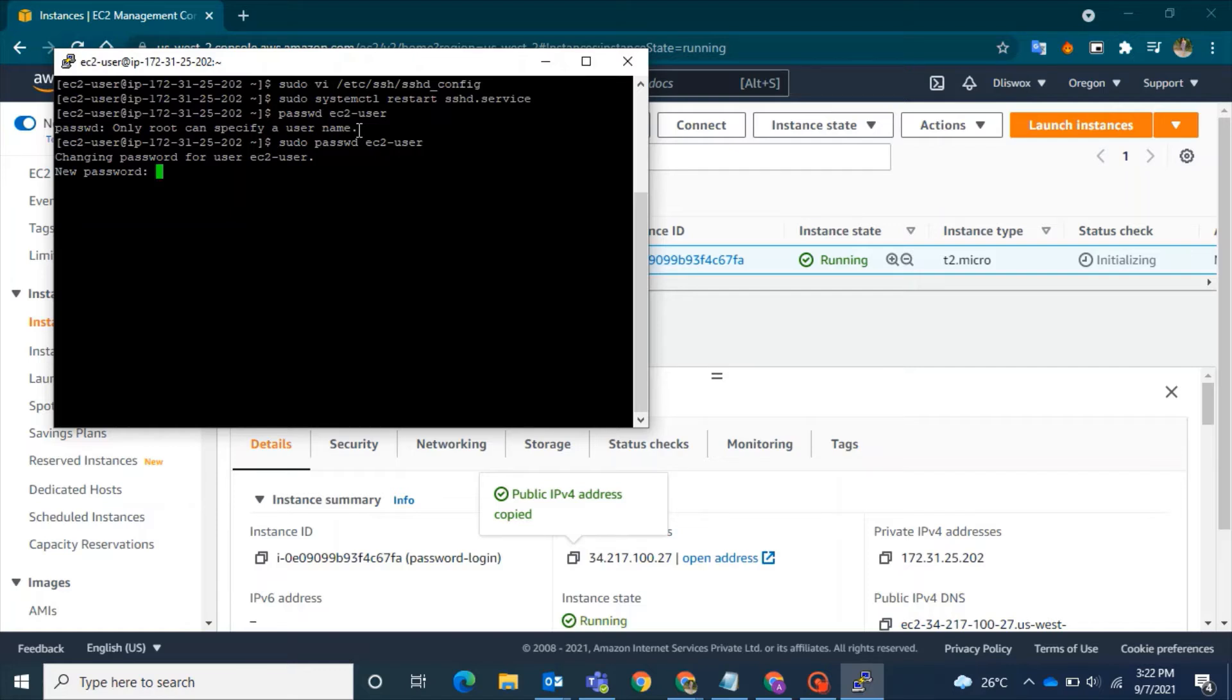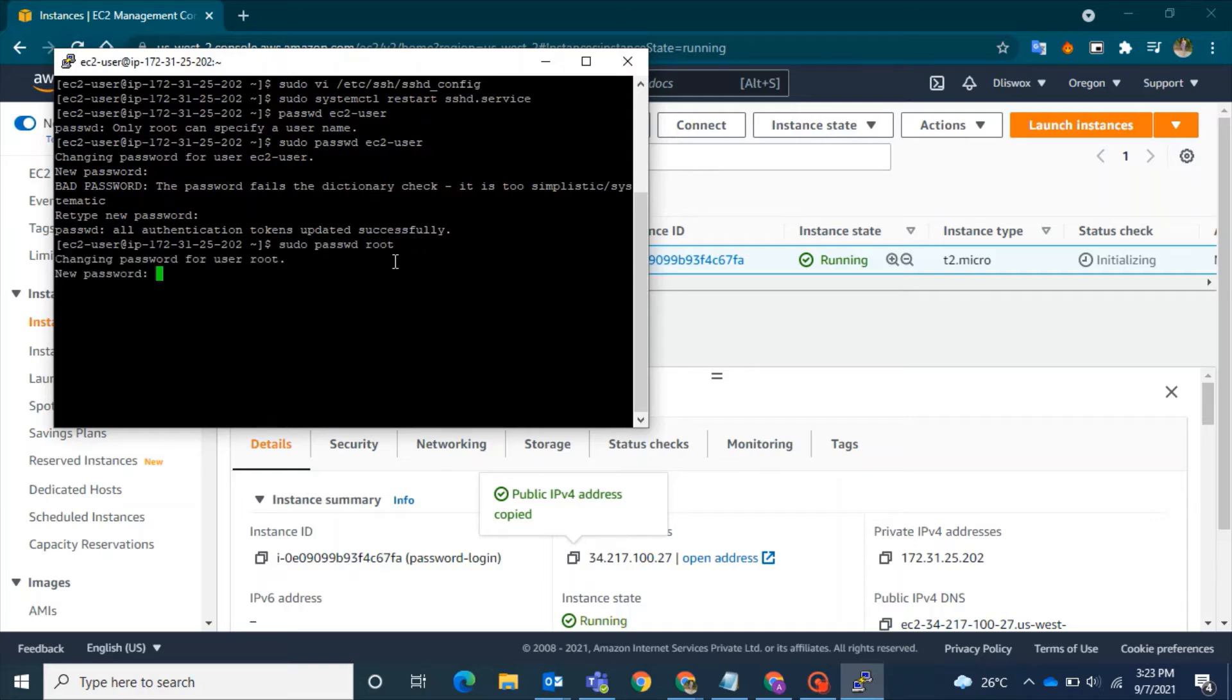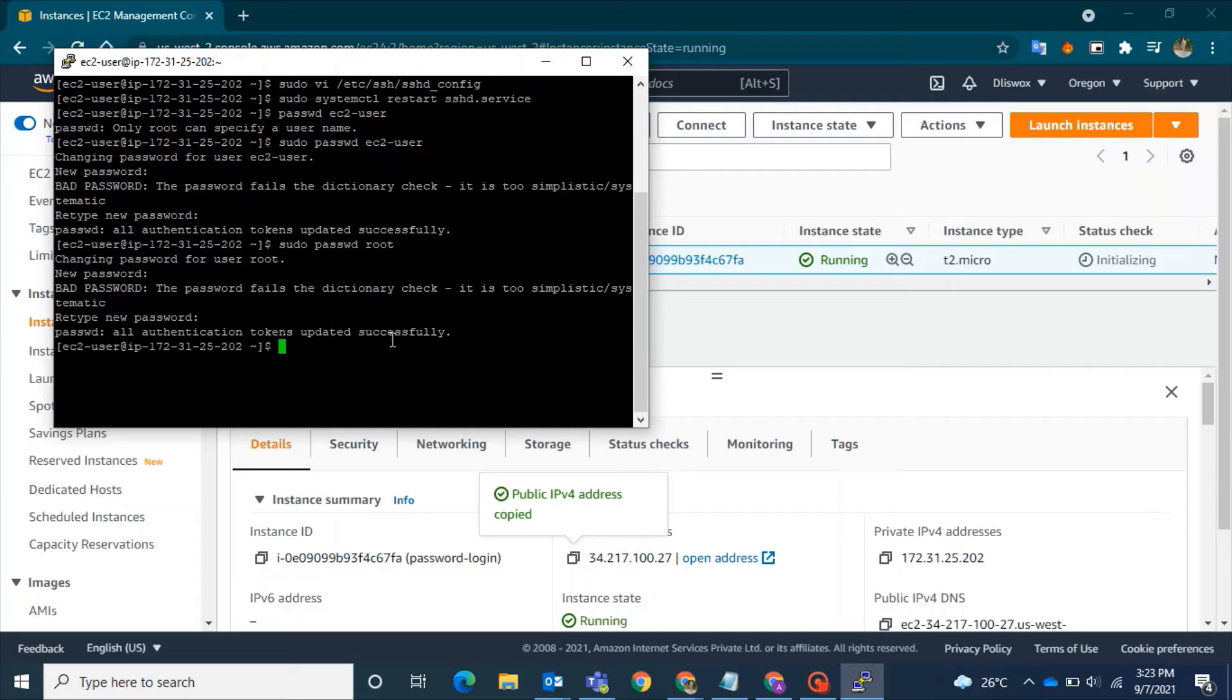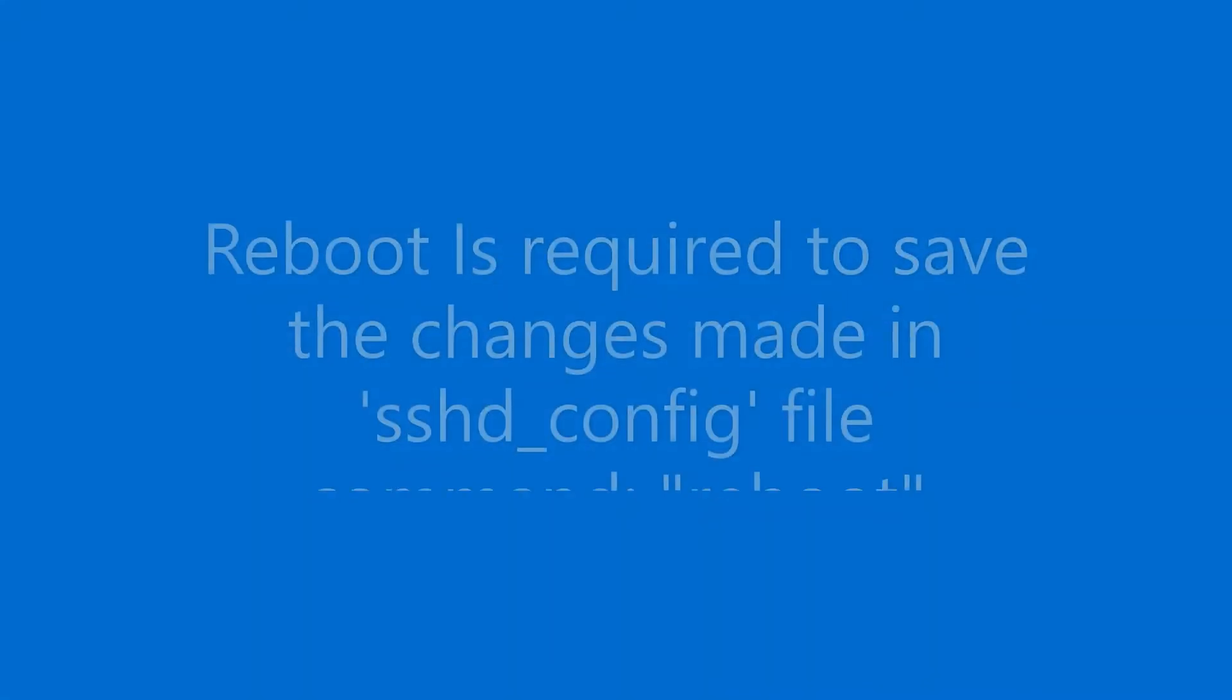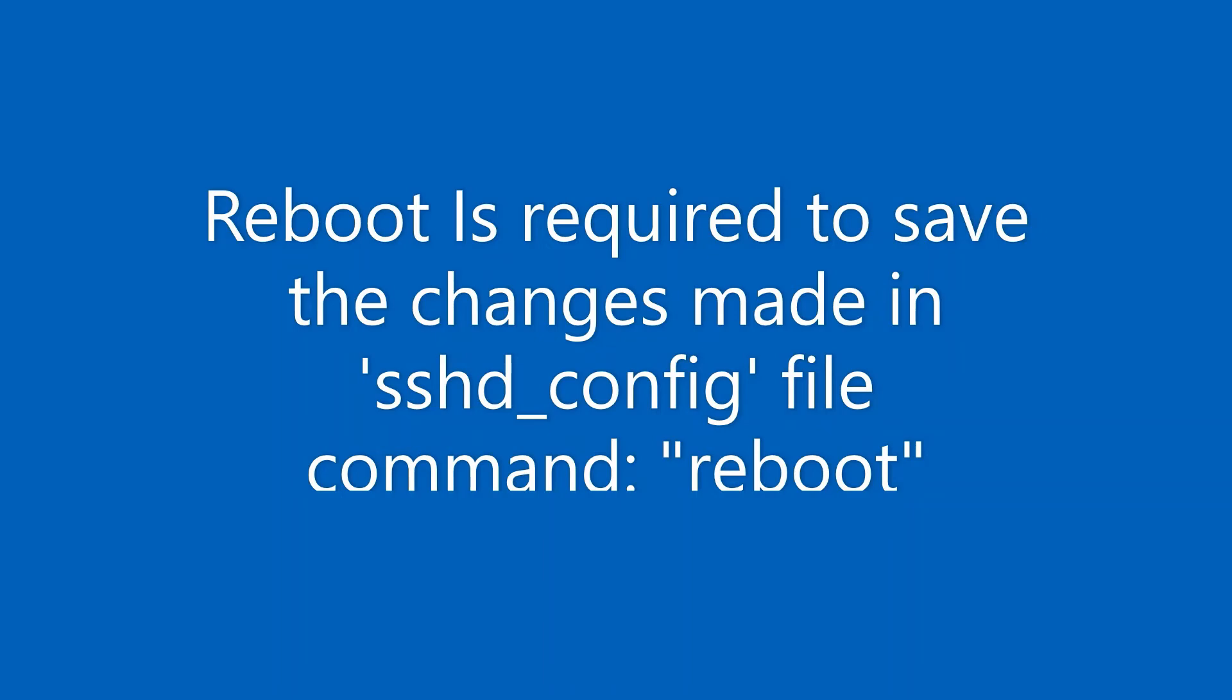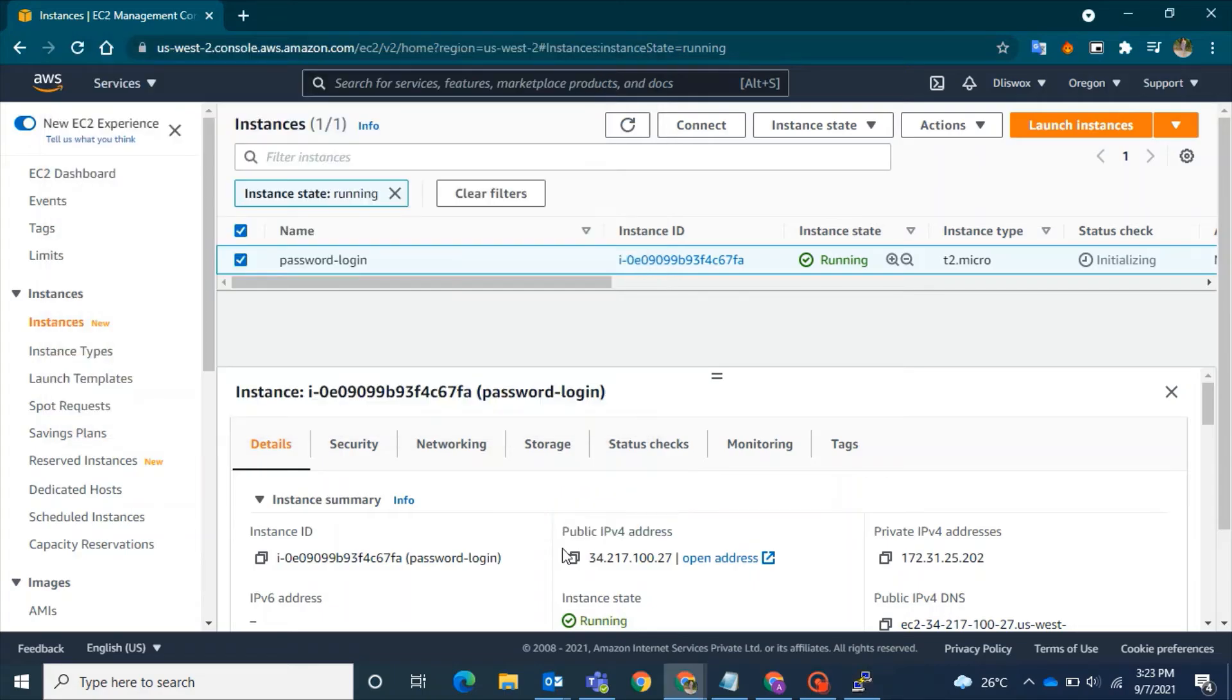I will also set a different password for a different user: sudo passwd root. For the root user, I will set another password. Make sure you don't keep a simple password, and don't forget to reboot the machine.